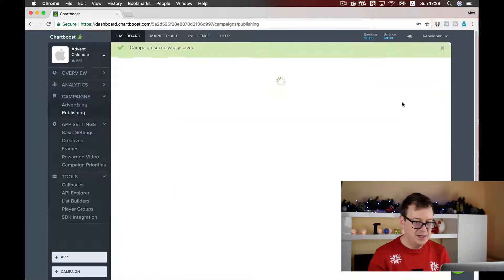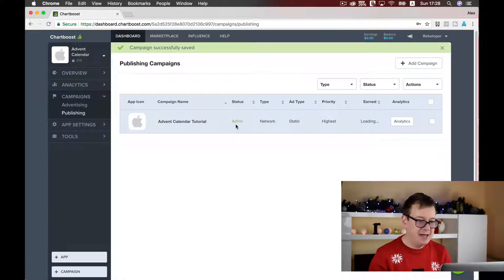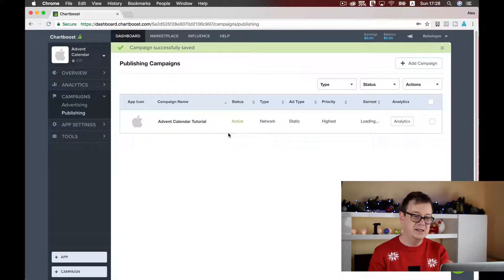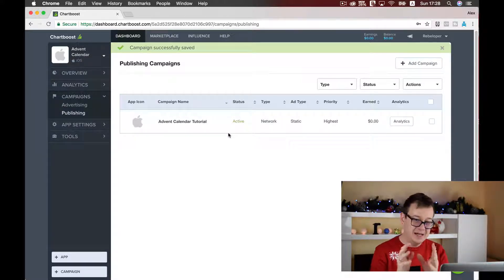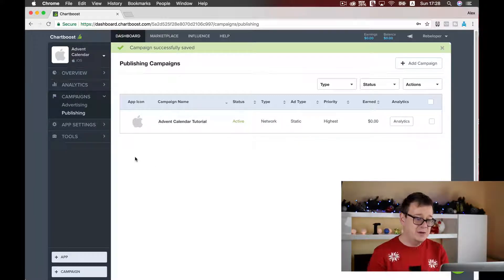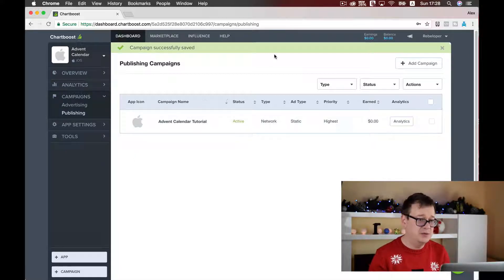Click Save and as you can see it is active. Note: if you haven't set up your payment details, this will not be active — so go ahead and do that first. That is all you have to do to set up an app in the Chartboost dashboard.